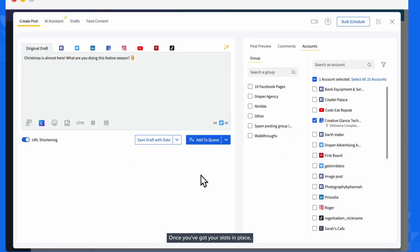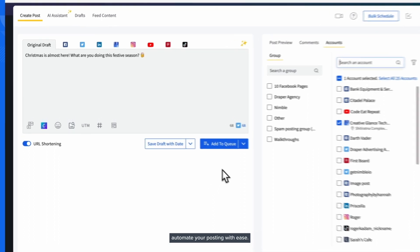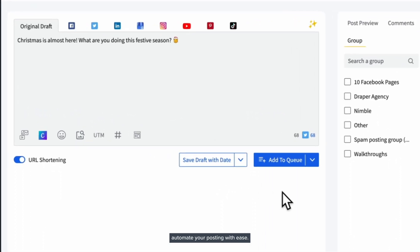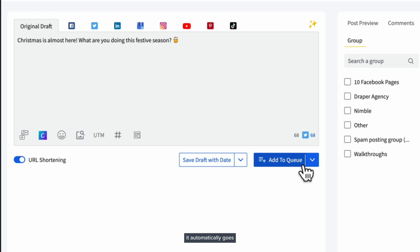Once you've got your slots in place, automate your posting with ease. When you select Add to Queue for a post, it automatically goes into the next available slot, organizing your content calendar efficiently.